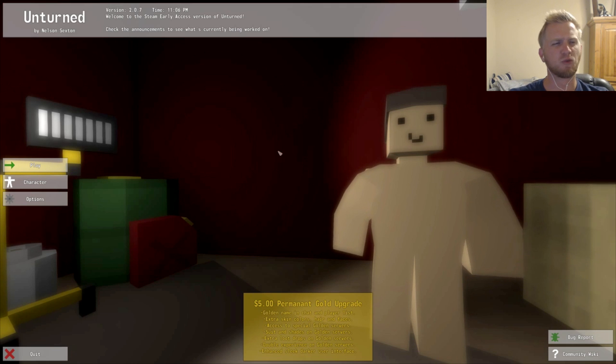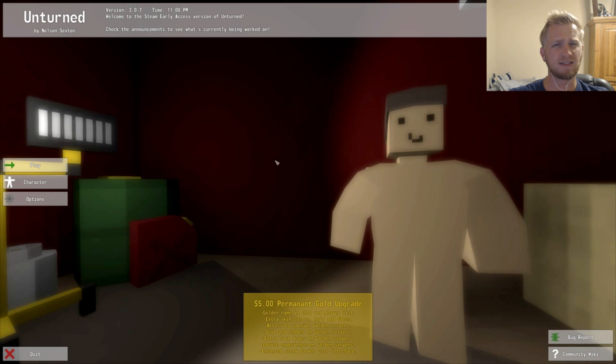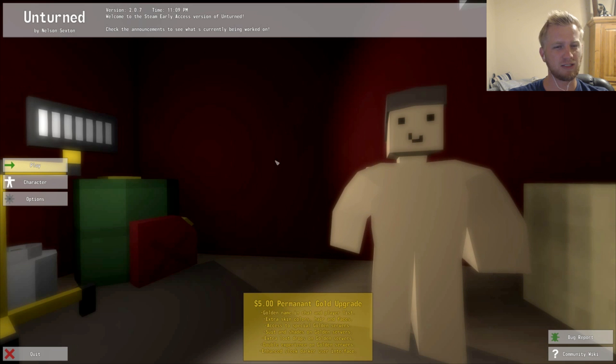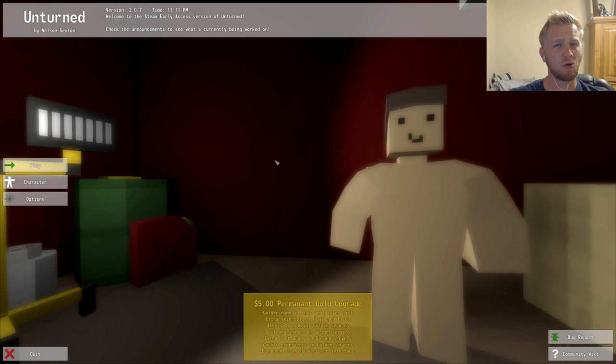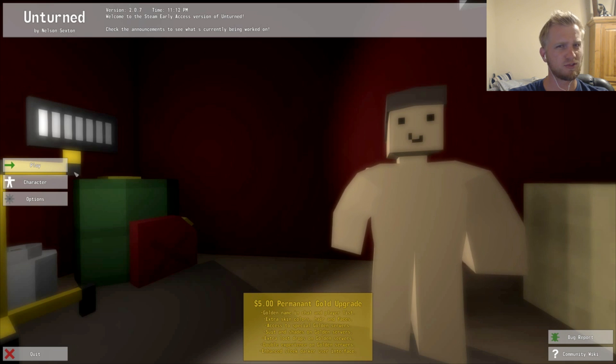Alright ladies and gentlemen, Baron here. We're going to be playing some Unturned. Rumor has it this is a mix of DayZ and Minecraft. The best elements of both or the worst? Let's find out, or some combination thereof.